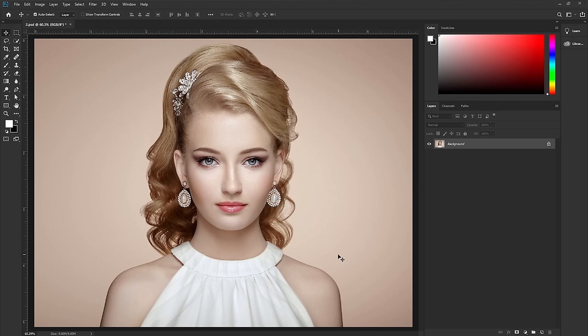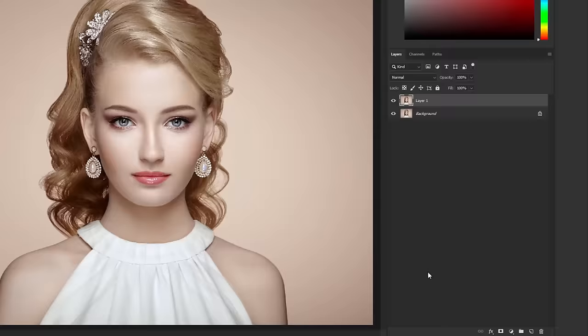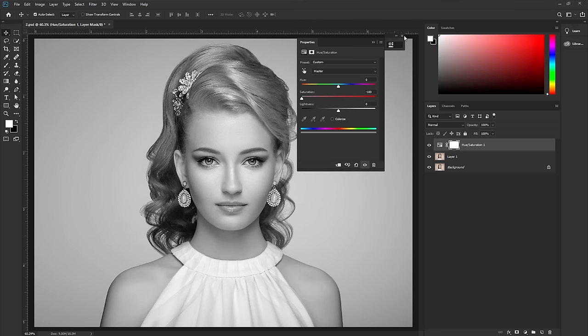We are here in the magical world of Photoshop. We are going to use this image to convert into a pencil sketch. If you want this image, check the link in the description. First, press Ctrl or Command+J to make a duplicate layer. Go to the adjustment layer and take a Hue/Saturation adjustment layer. Now decrease the saturation — it will make the image black and white.